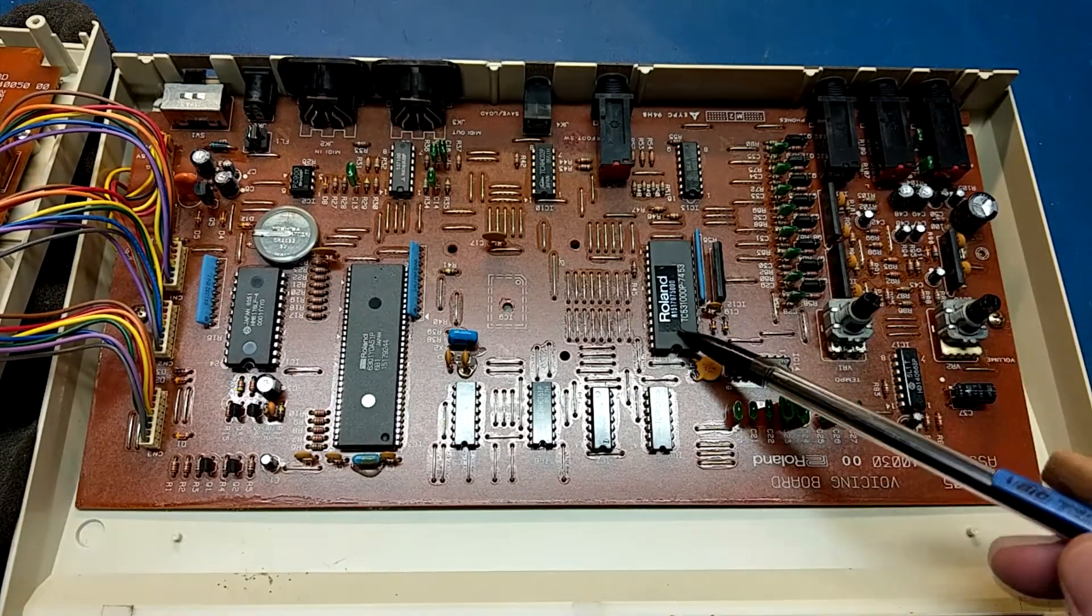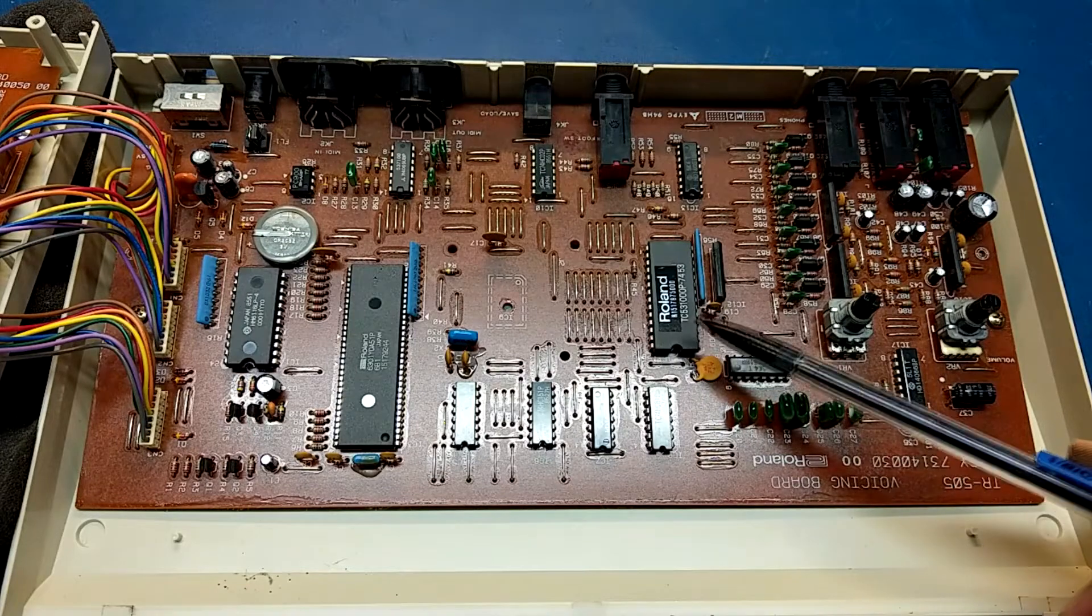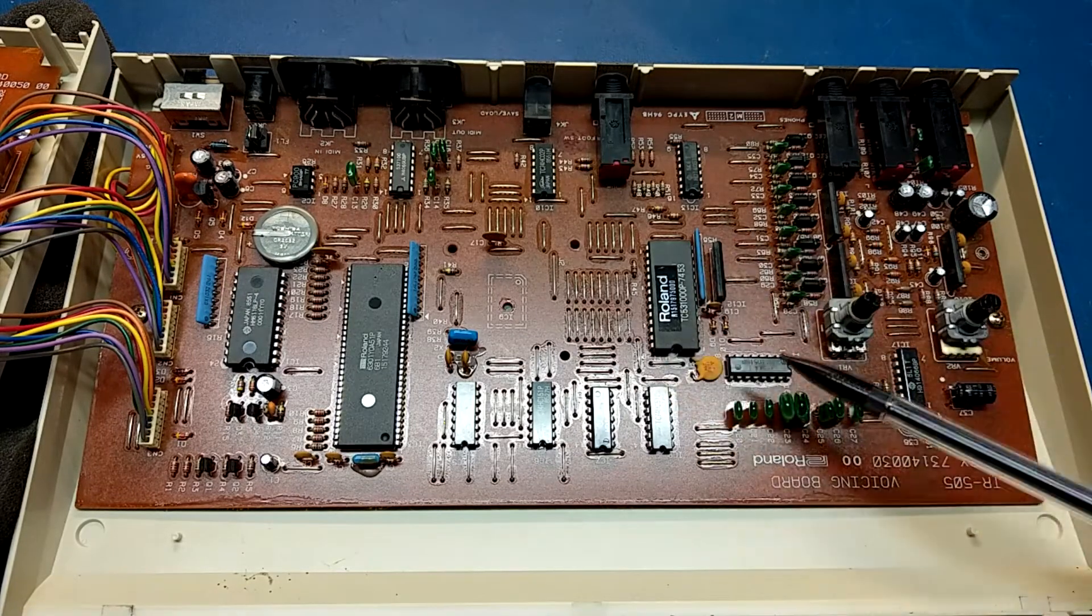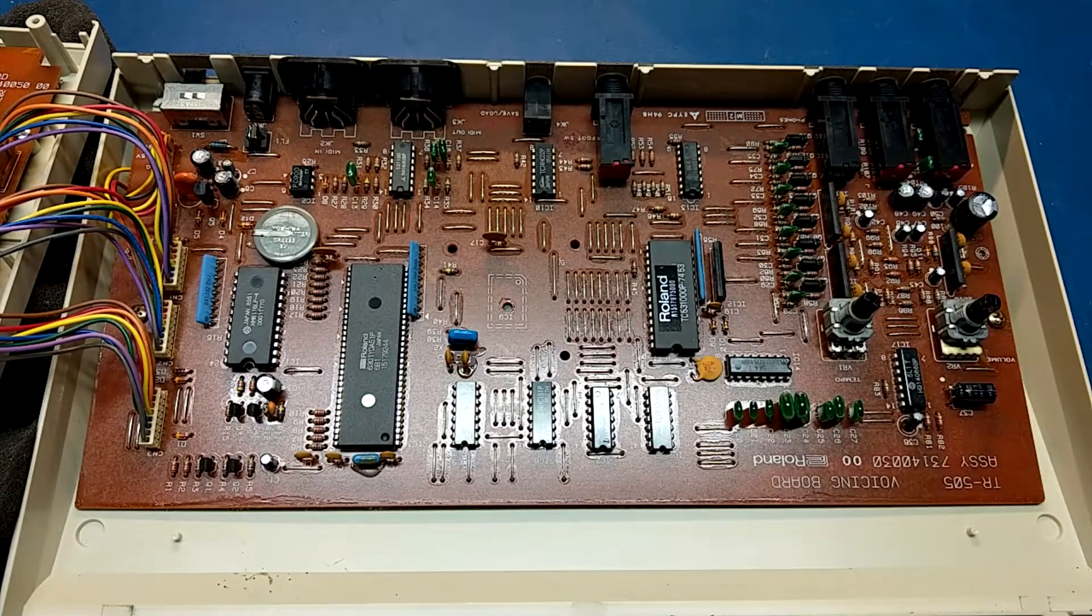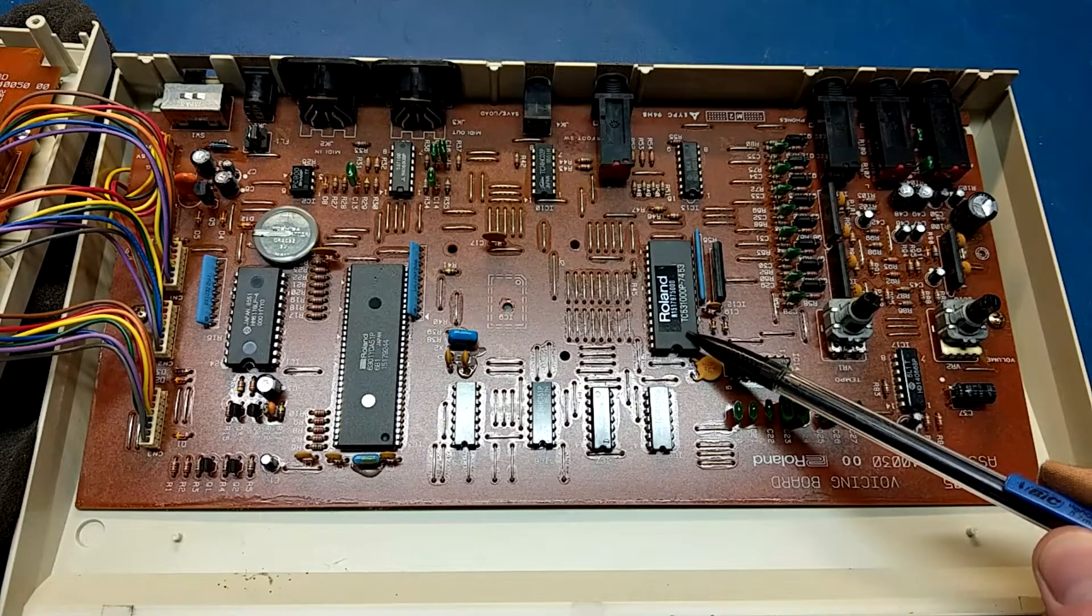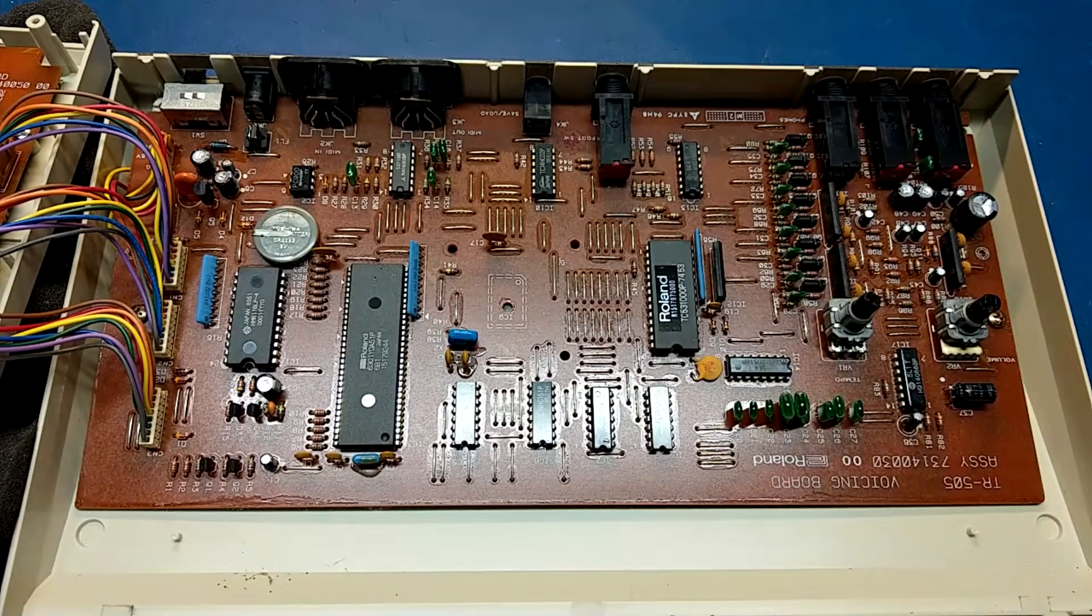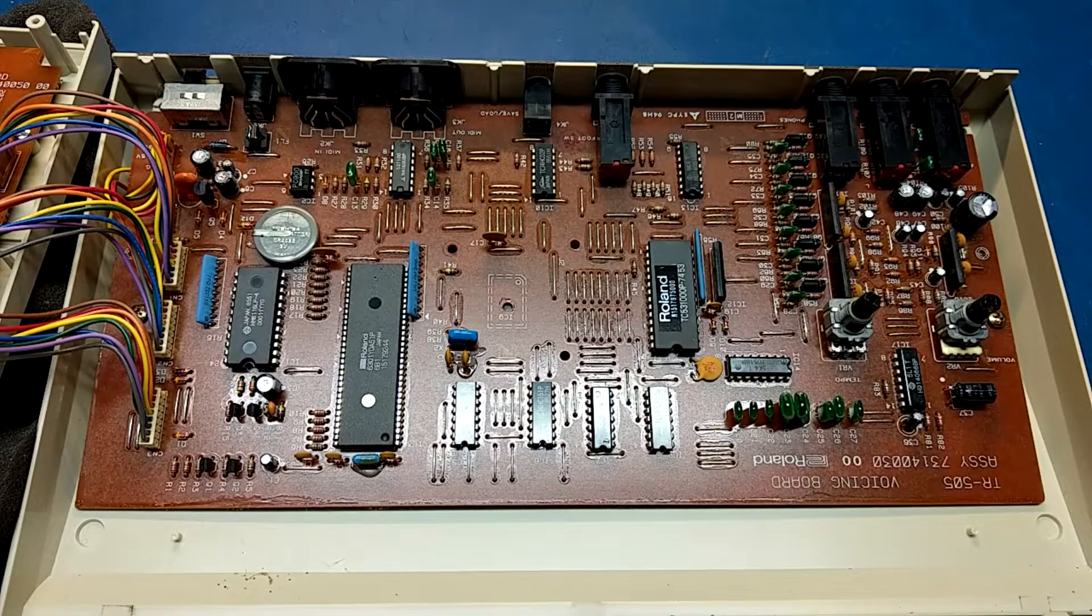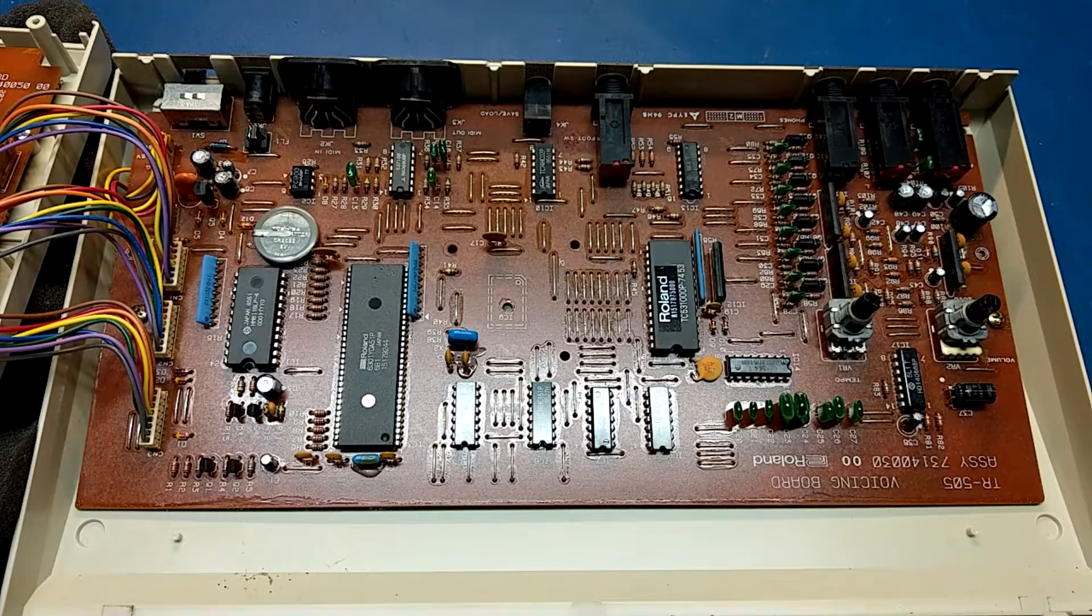So one note about this sound ROM, it's actually been reverse engineered by some people, and there are some mods out there where basically you can remove this chip, put a daughterboard on that contains a 27C 256 or 128K EEPROM, and put your own sounds on it. It's kind of neat, but I have no interest in doing that myself. I bought the TR-505 because of the sounds that are already on it, kind of just a classic machine like that. It's kind of neat that somebody actually took the time to reverse engineer that though.